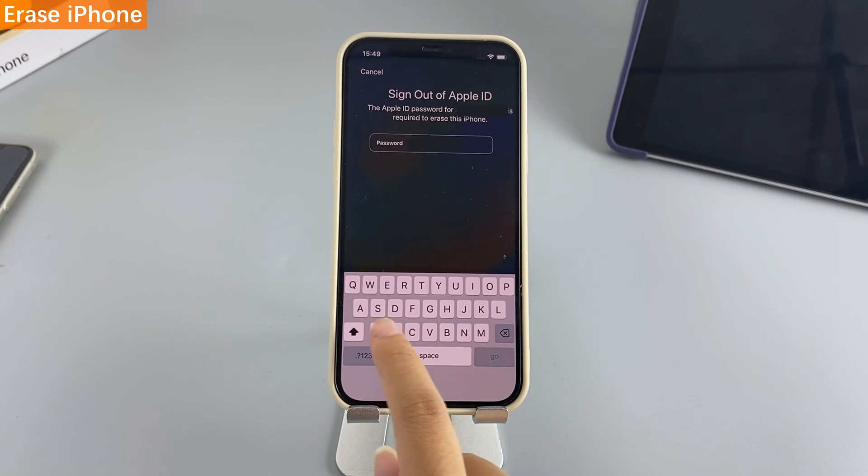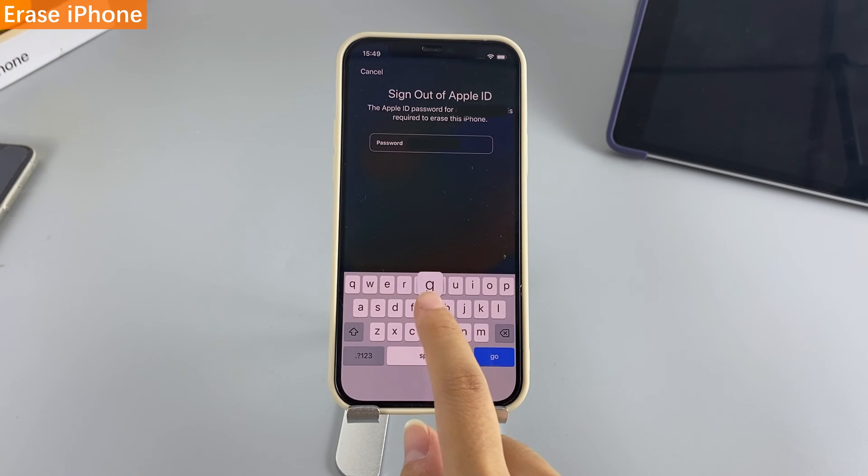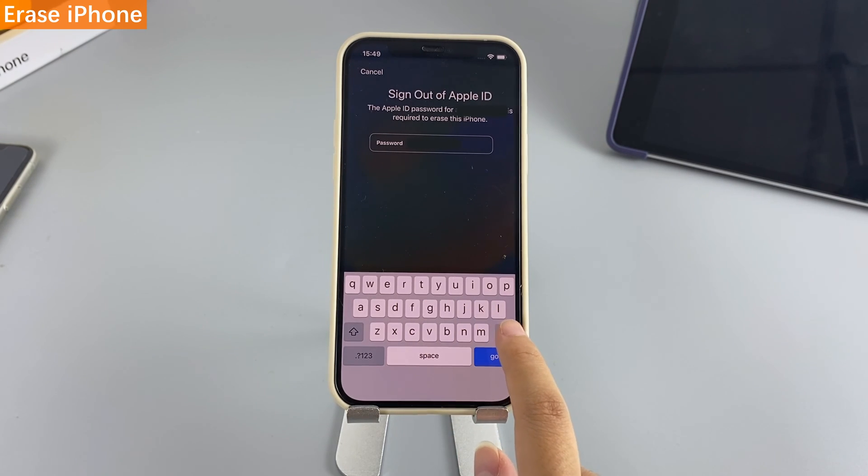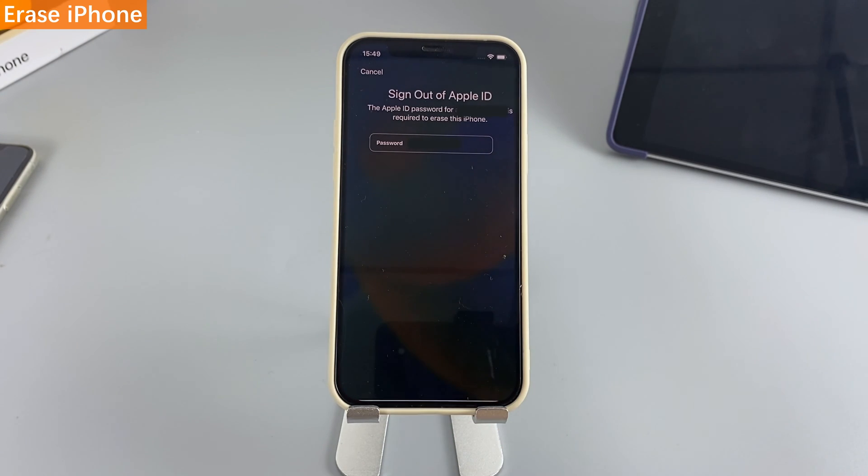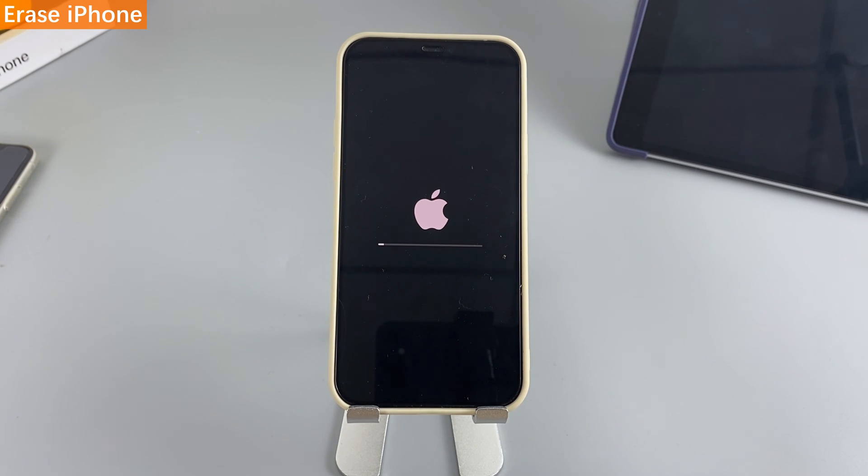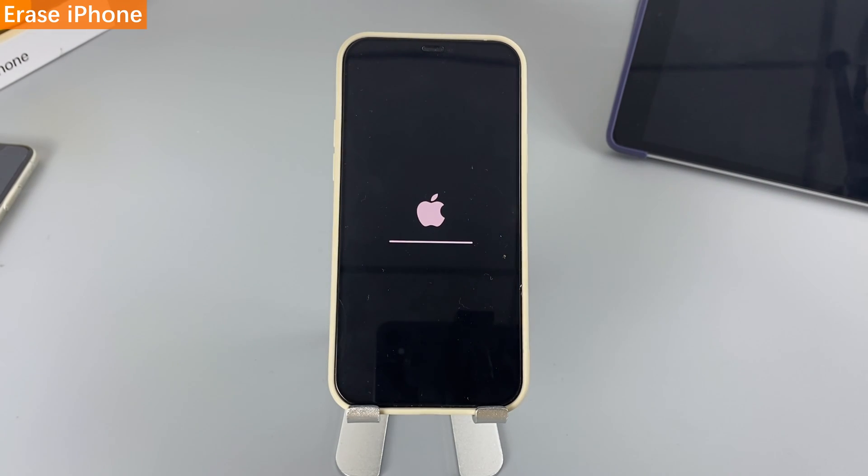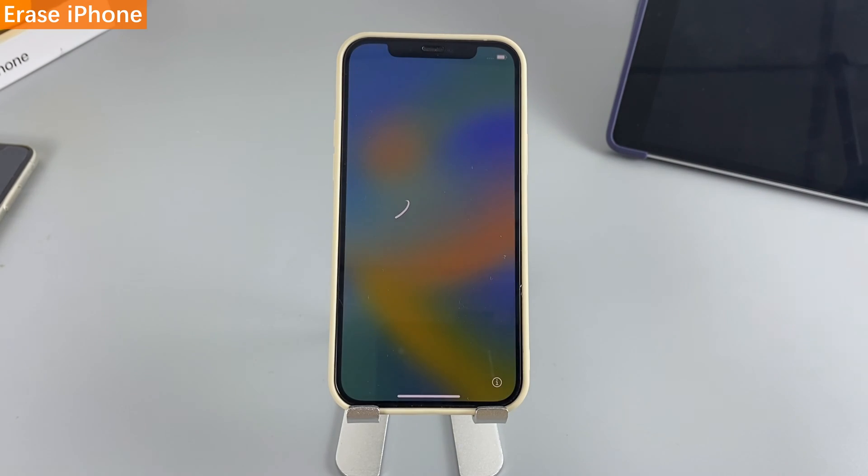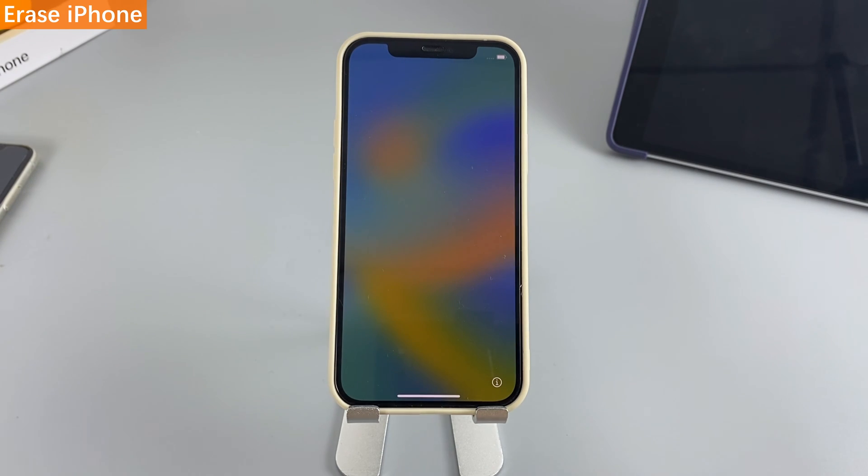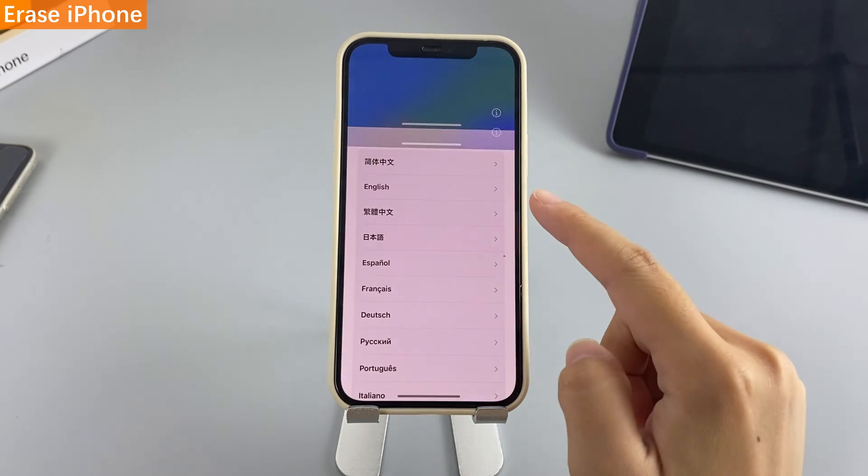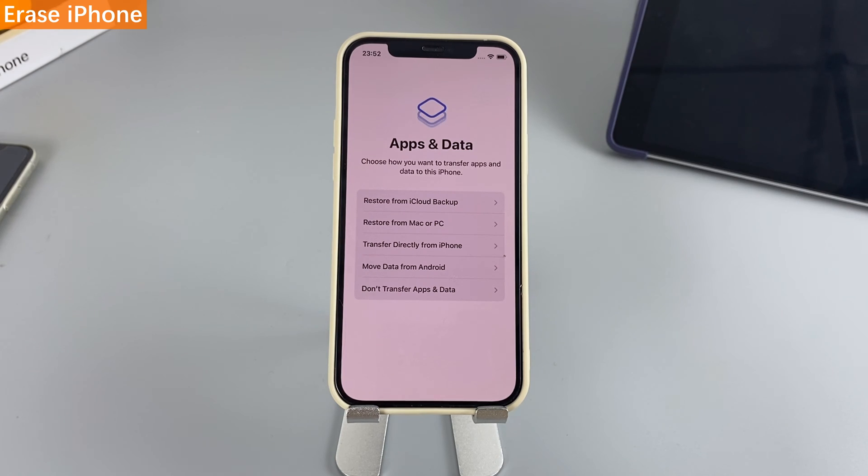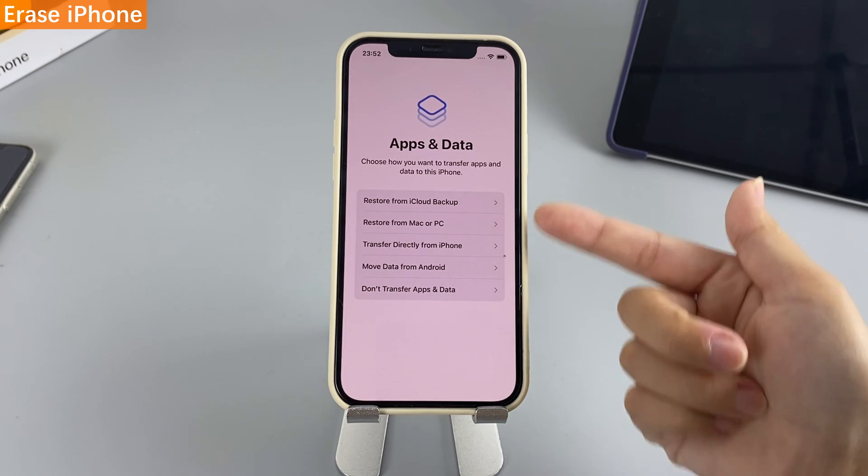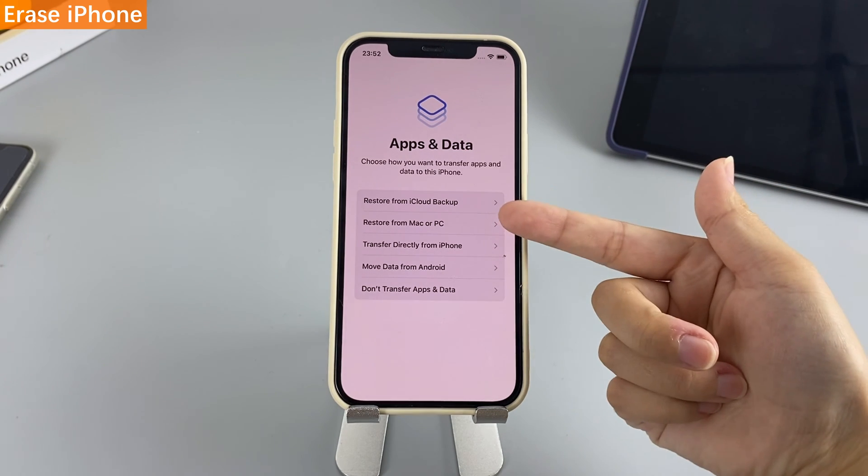Then, enter your Apple ID password to sign out of your account. At last, choose Erase iPhone. After your iPhone finishes the factory reset, all your data will be removed. You can choose to restore your iPhone from a backup on iCloud or reset it from the beginning.